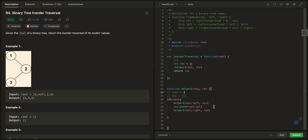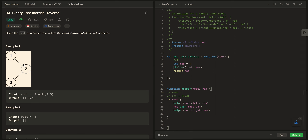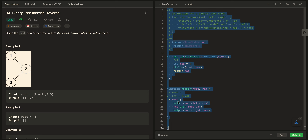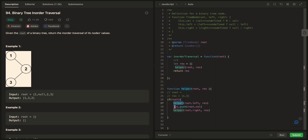After pushing 3 we call helper on node 3's right, which is null, so nothing happens. We go back to node 2 — we finished its left subtree — and push node 2's value: res=[1, 3, 2]. Then we call helper on node 2's right, which is null, so nothing happens. We're done.